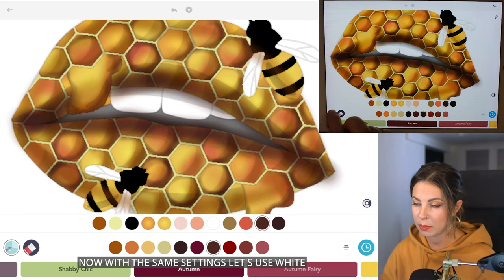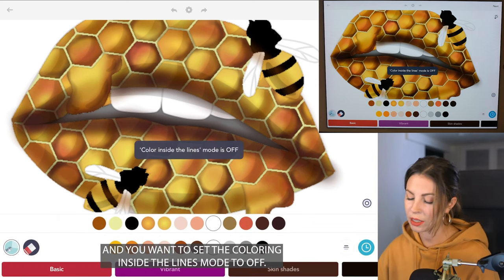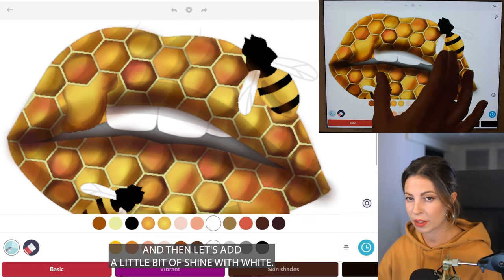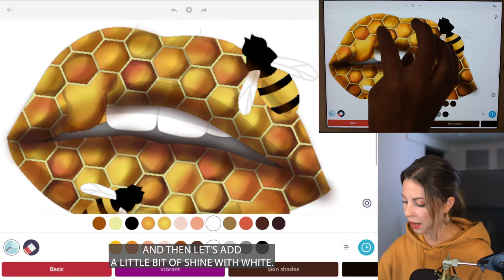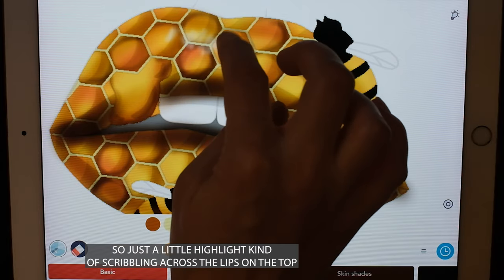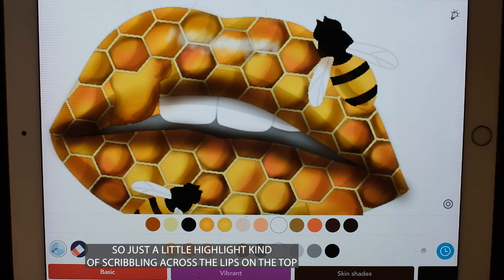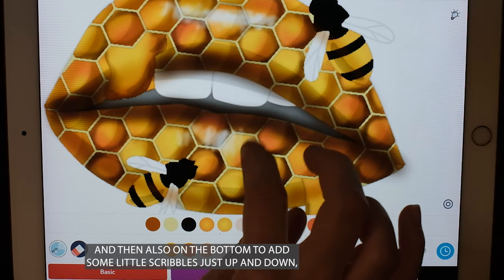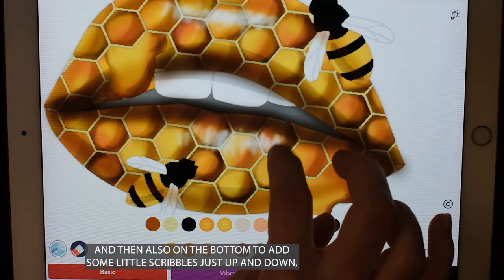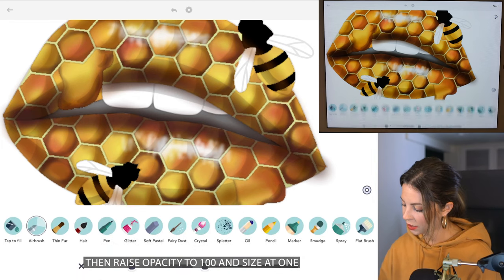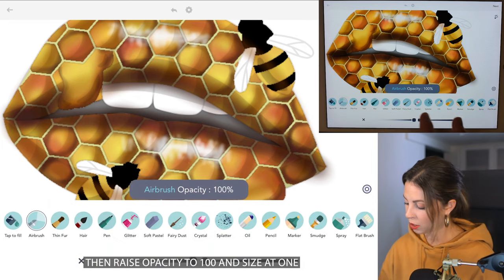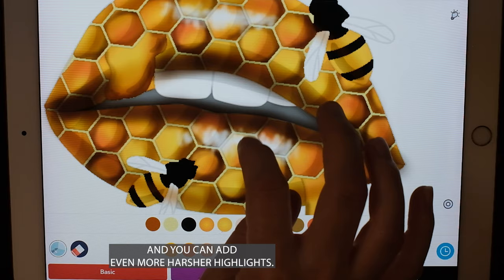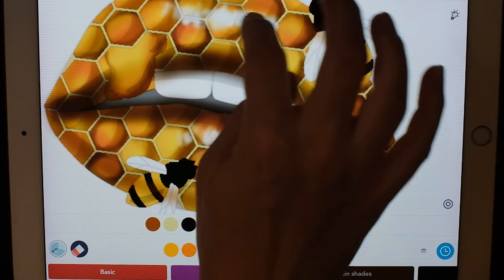Now with those same settings, let's use white and set the coloring inside the lines mode to off. Let's add a little bit of shine with white — just a little highlight, kind of scribbling across the lips on the top and then on the bottom too. Some little scribbles, just up and down. Then raise the opacity to 100 with size at 1 and you can add even harsher highlights.